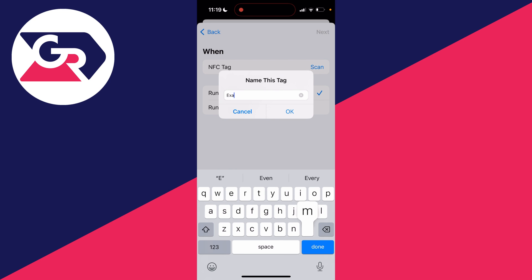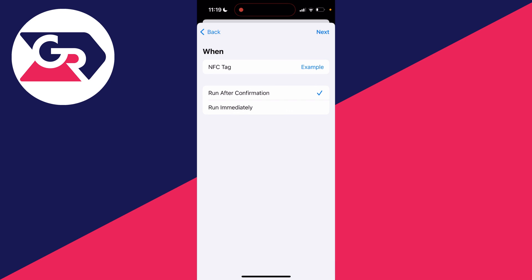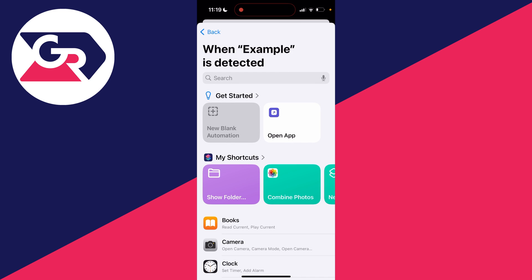So I'll just go and name this example, but you can name it whatever you want and then press OK. I like to have mine run immediately, and then I can go and click on next in the top right.